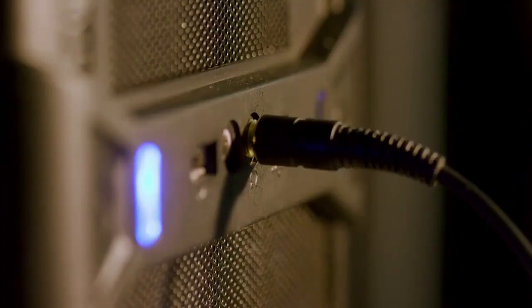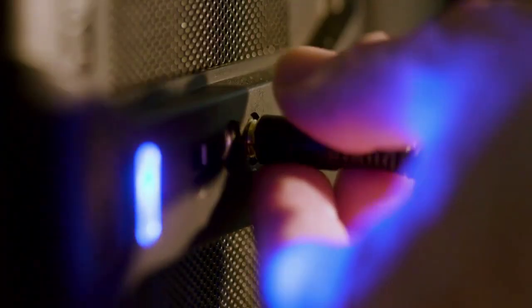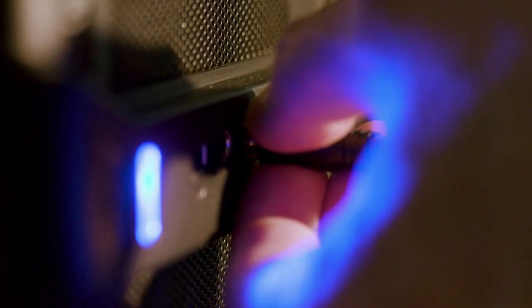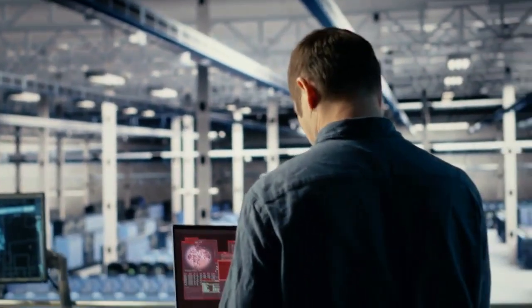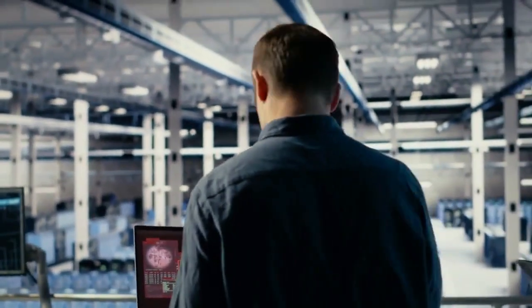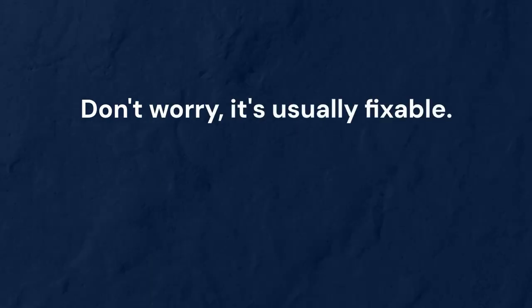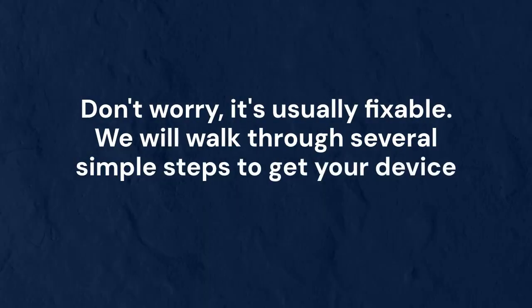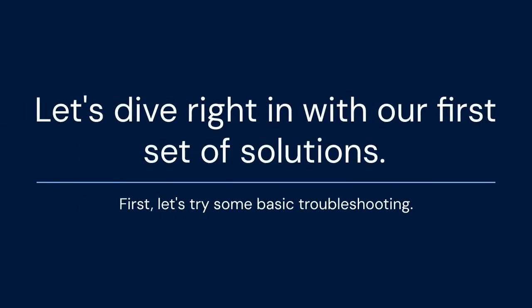This error means your operating system has turned off a hardware device. It could be anything from a USB device to an internal component. Don't worry, it's usually fixable. We will walk through several simple steps to get your device working again. Let's dive right in with our first set of solutions.